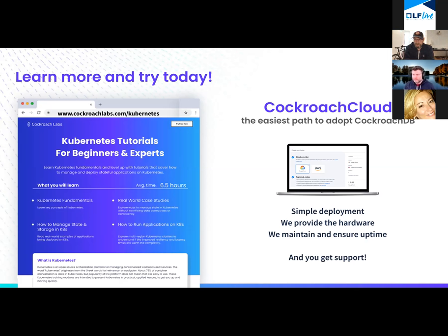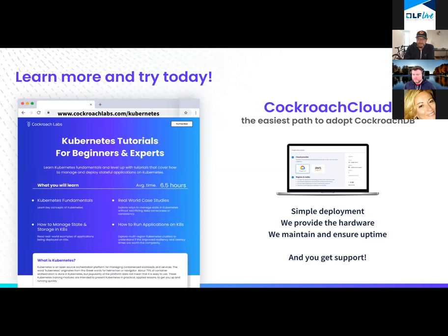CockroachDB is available off our website — the core free downloadable version. We have a world of resources around Kubernetes in terms of how well we work with it. We feel we're probably the best database really designed to run on Kubernetes. In fact, CockroachDB Cloud — our managed service — runs on Kubernetes. We've deployed thousands of clusters on Kubernetes in CockroachDB Cloud. A lot of what we package into the operator is the knowledge we've captured from that, and that's really the easiest way to get up and running and try this today.